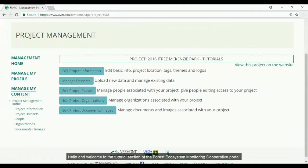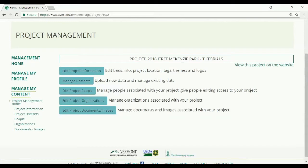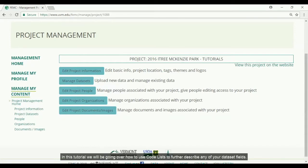Hello and welcome to this tutorial section of the Forest Ecosystem Monitoring Cooperative Portal. In this tutorial we will be going over how to use code lists to further describe any of your dataset fields.